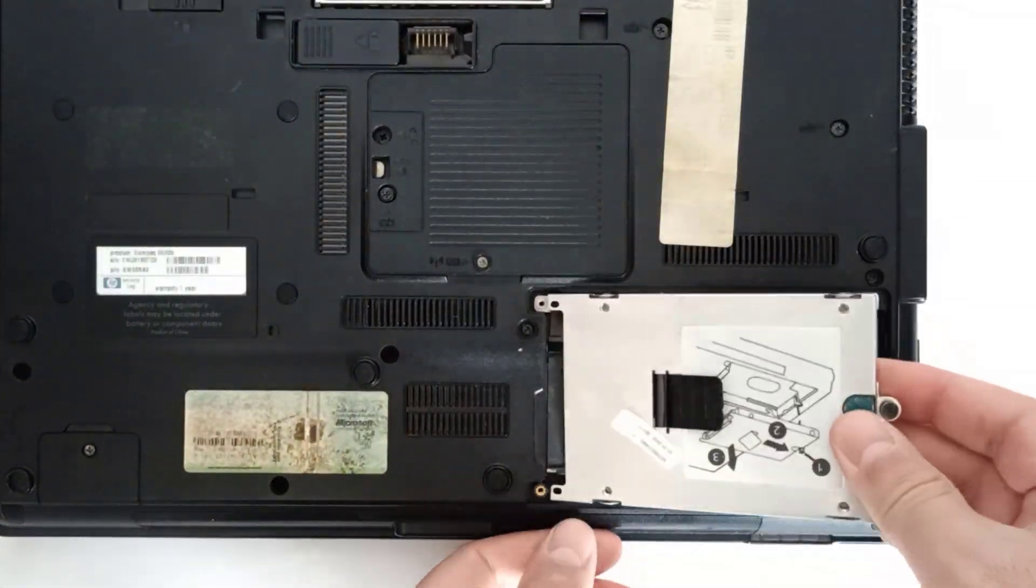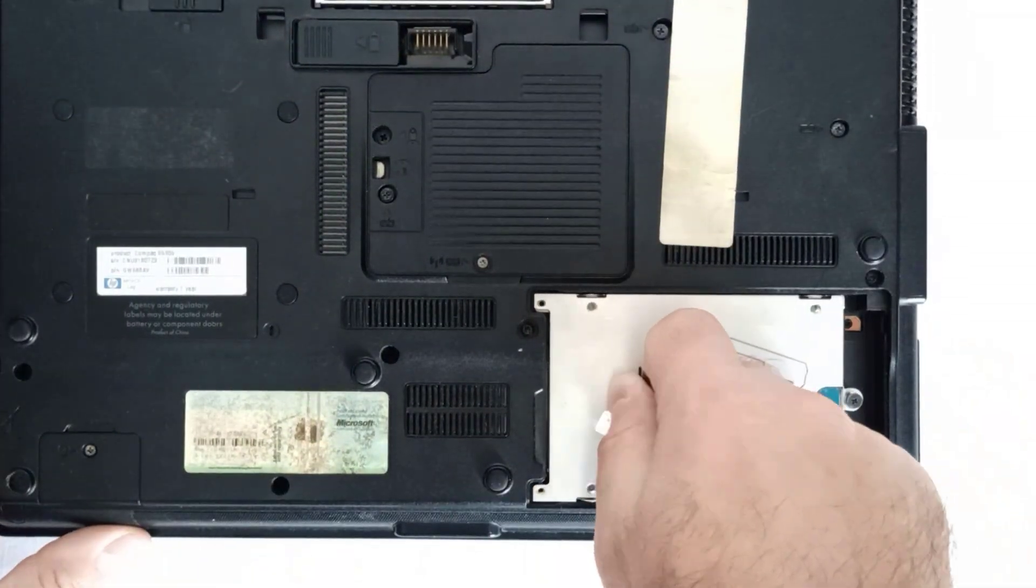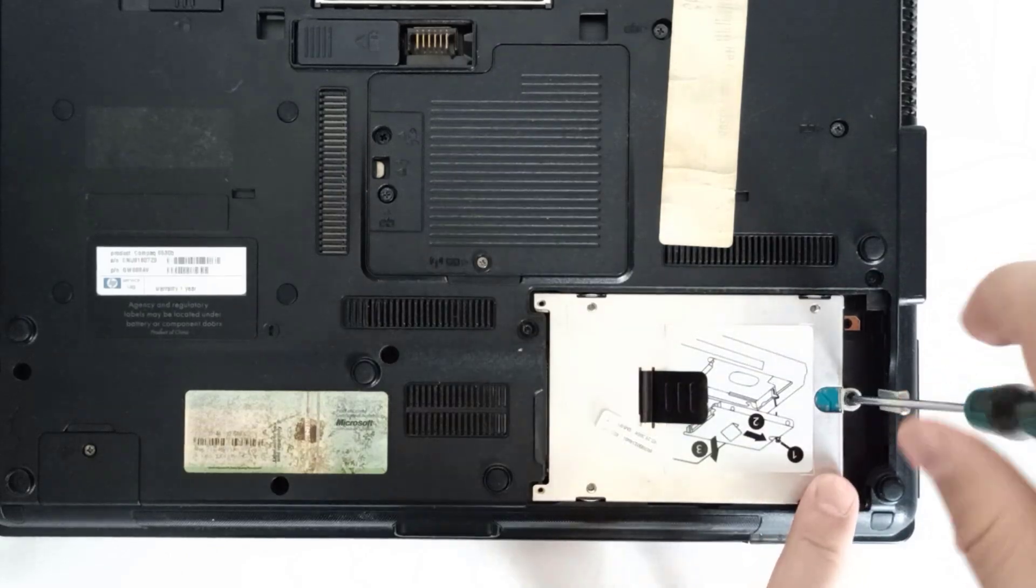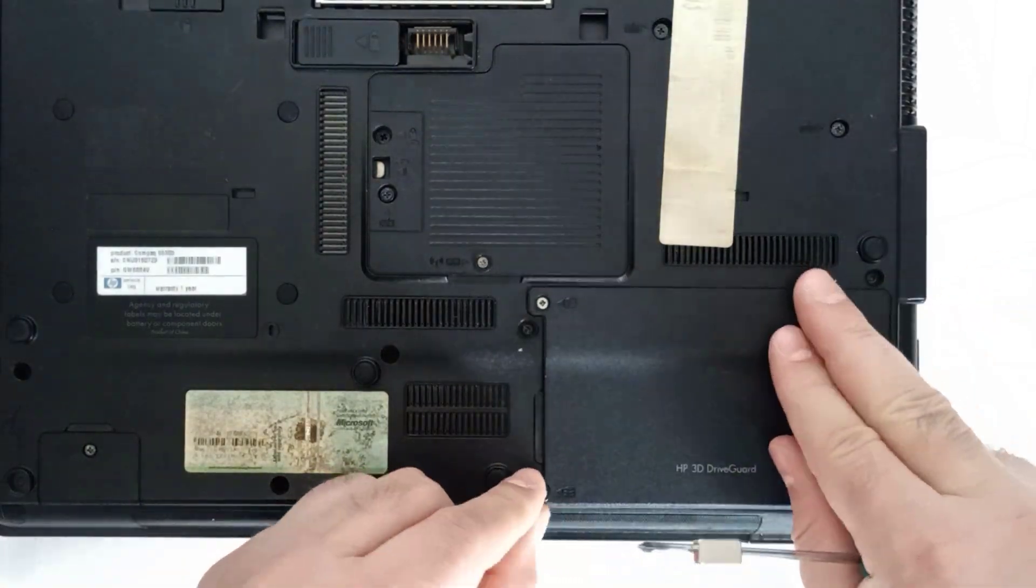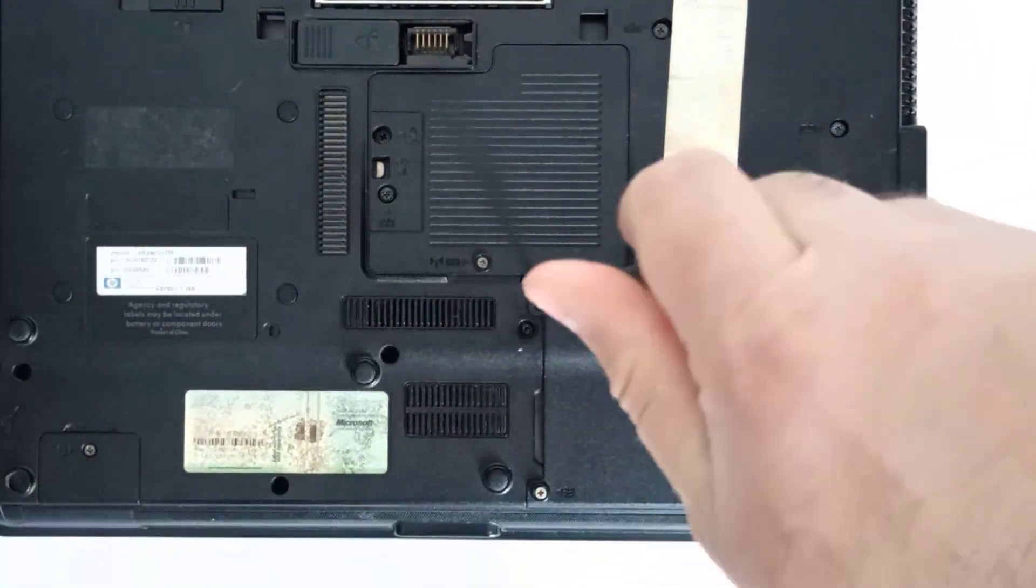Step 6: Reassemble the laptop by reversing the steps.